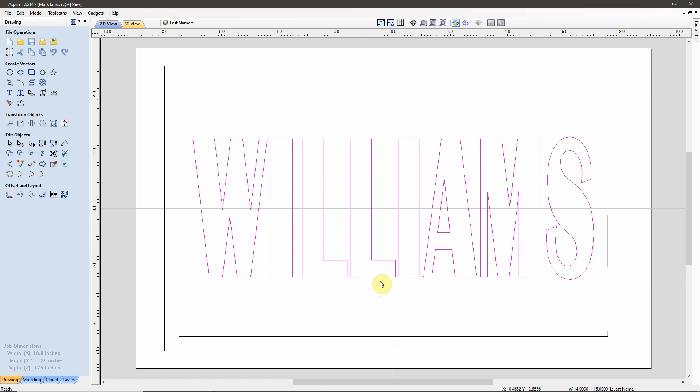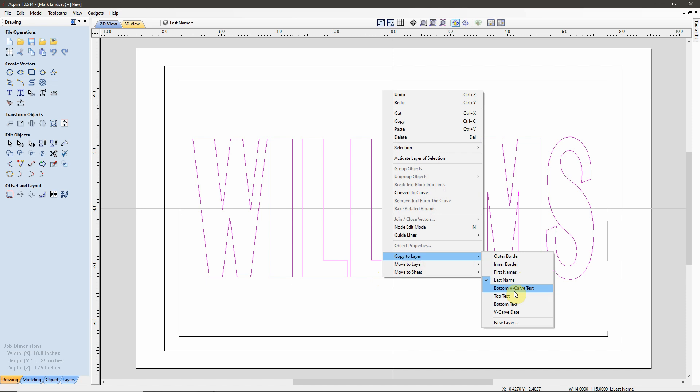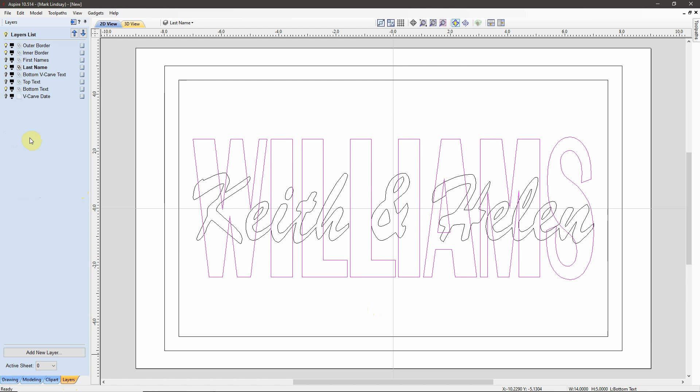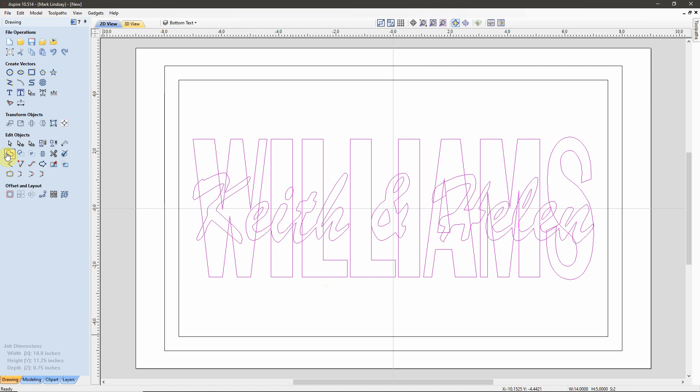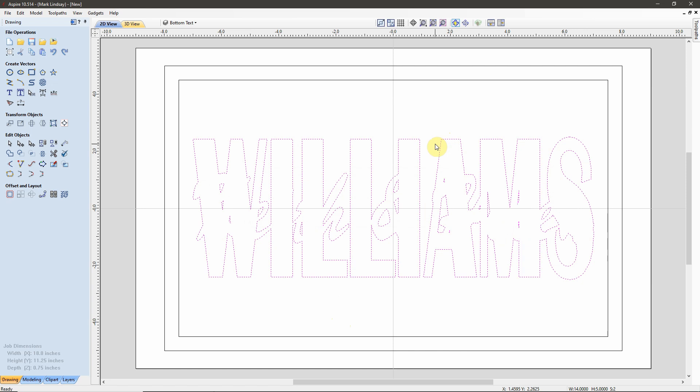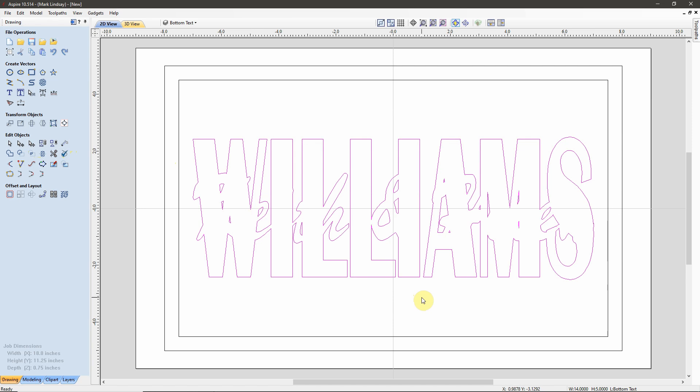Now, with it still selected, I can right-click, Copy to Layer, Bottom Text. Now I can come over to my Layer Manager, turn on my Bottom Text layer, select it to make it the active layer, turn off last names. So, now I have Bottom Text turned on and active. I can select all of the text in here, come back over to Drawing, and Weld. I want to replace the vectors, and there is our Bottom Text. I'm going to immediately group those vectors, and we have our Bottom Text.